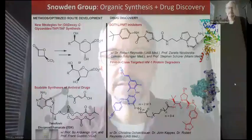Hello, my name is Dr. Snowden. Thank you for your interest in the UA Department of Chemistry and Biochemistry. My group is involved in organic synthesis and drug discovery. I'd like to give you an overview of some work that we've completed recently and also an ongoing project to give you a feel for the type of chemistry that we're interested in.